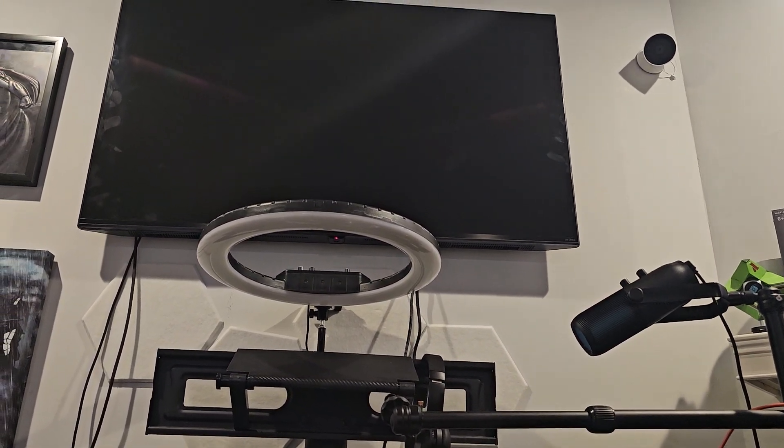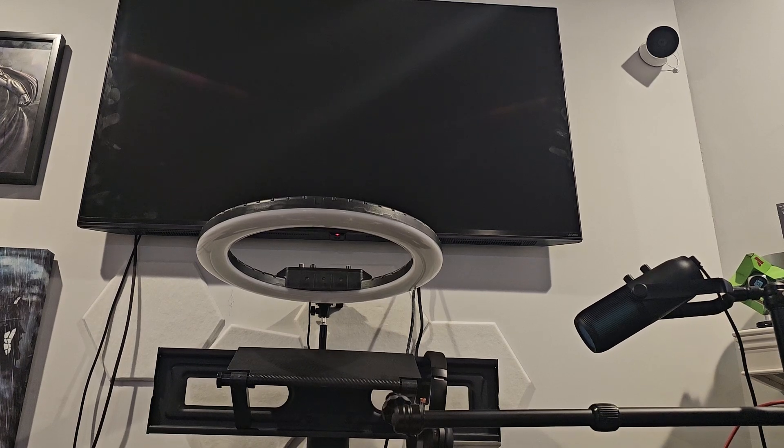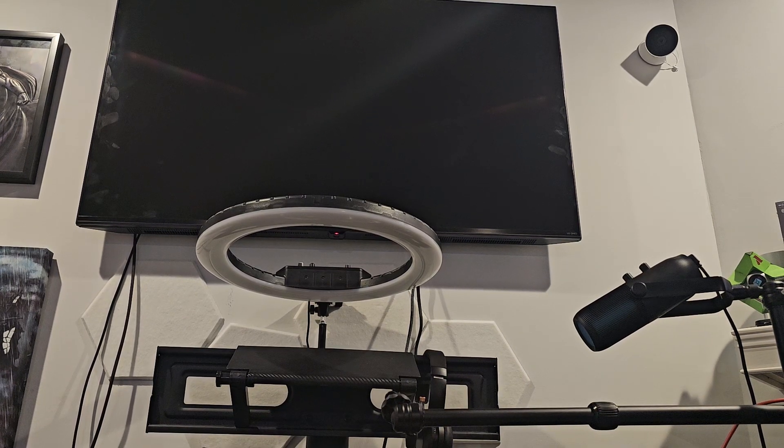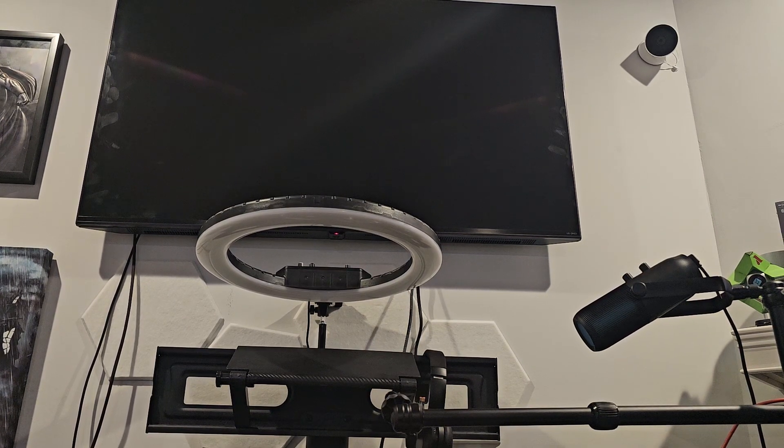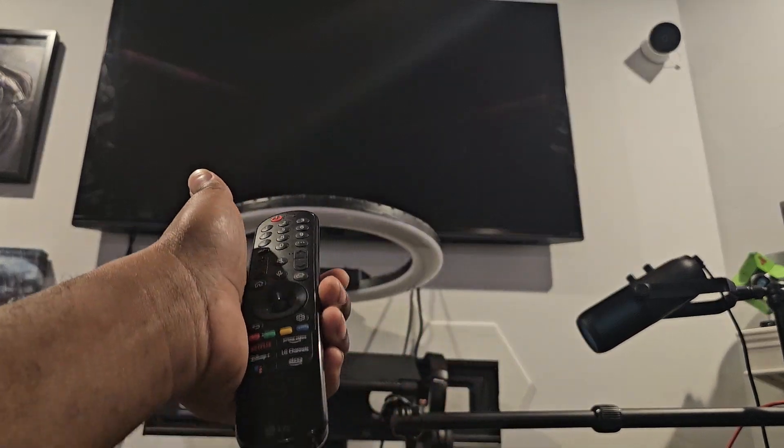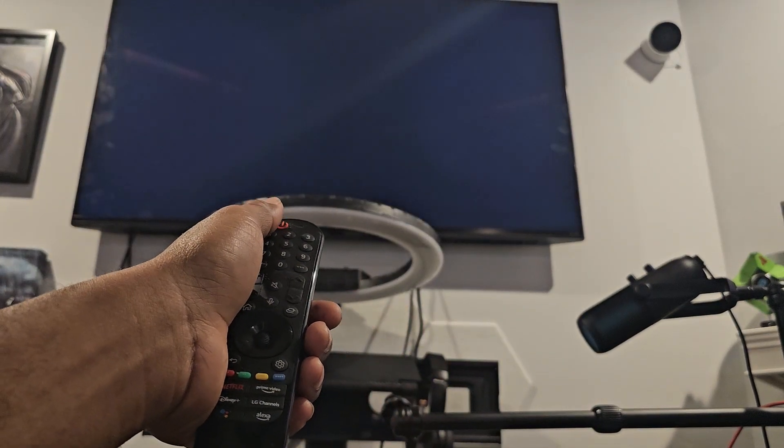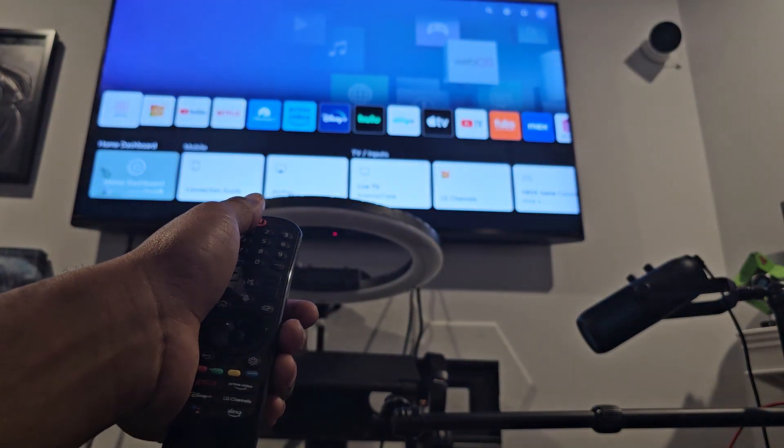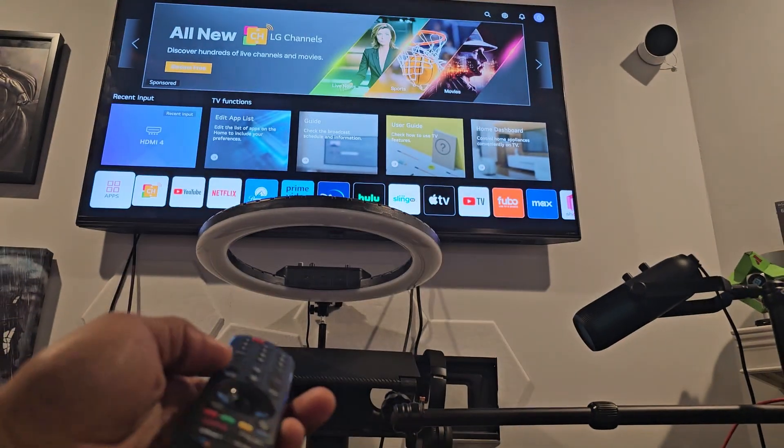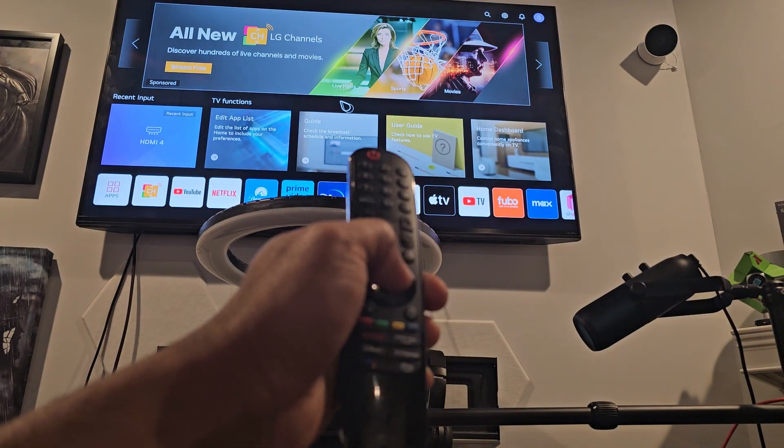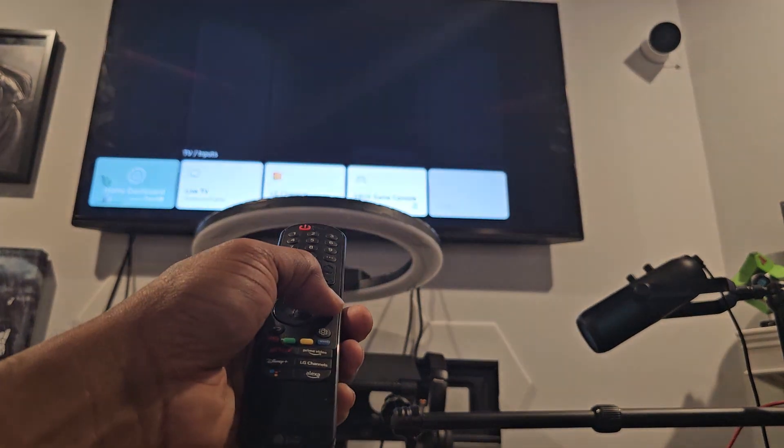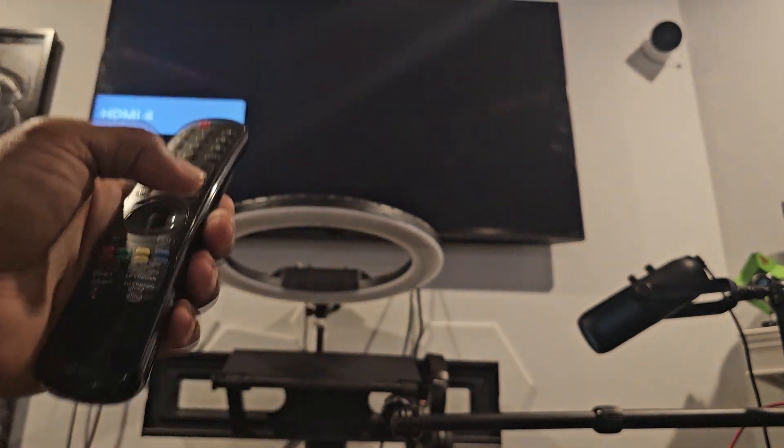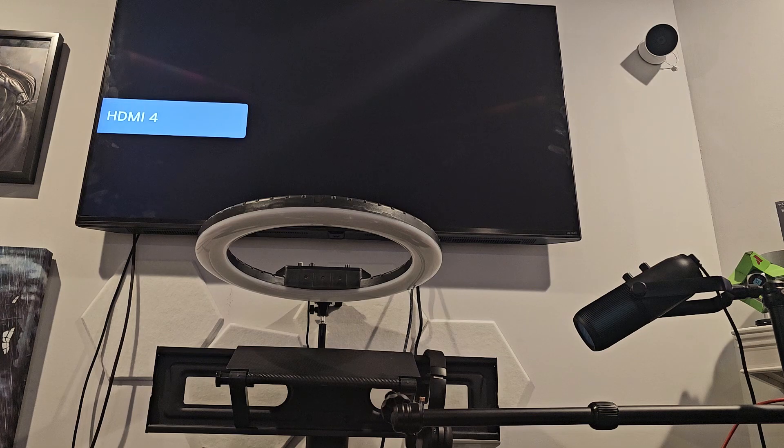All right. I'm at a minute and 14. Just check me out. I'm turning the TV on with the remote or monitor, whatever you want to call it. I'm going to hit my source button. Go over where it's not right now. HDMI 4 is where it's at.